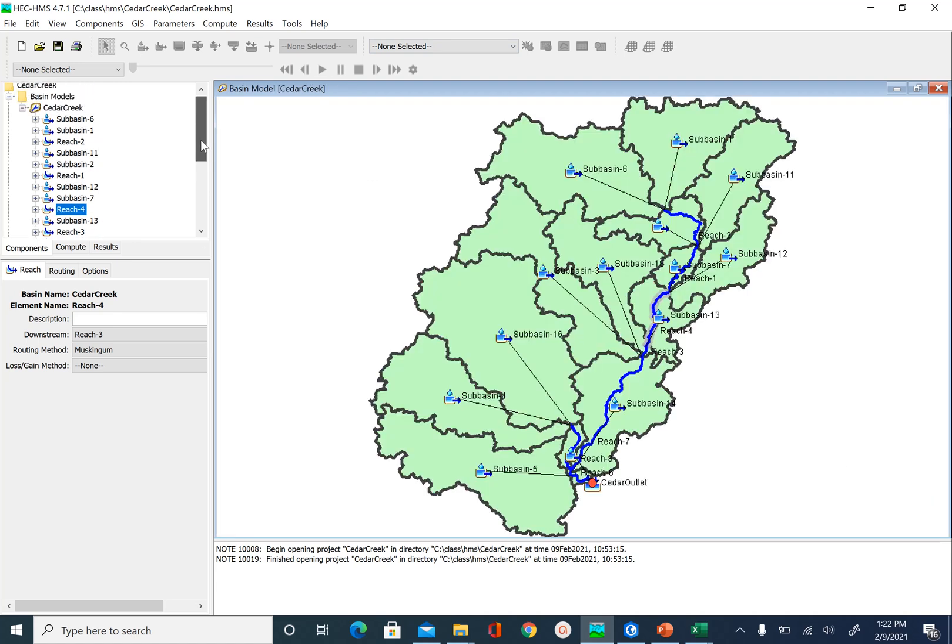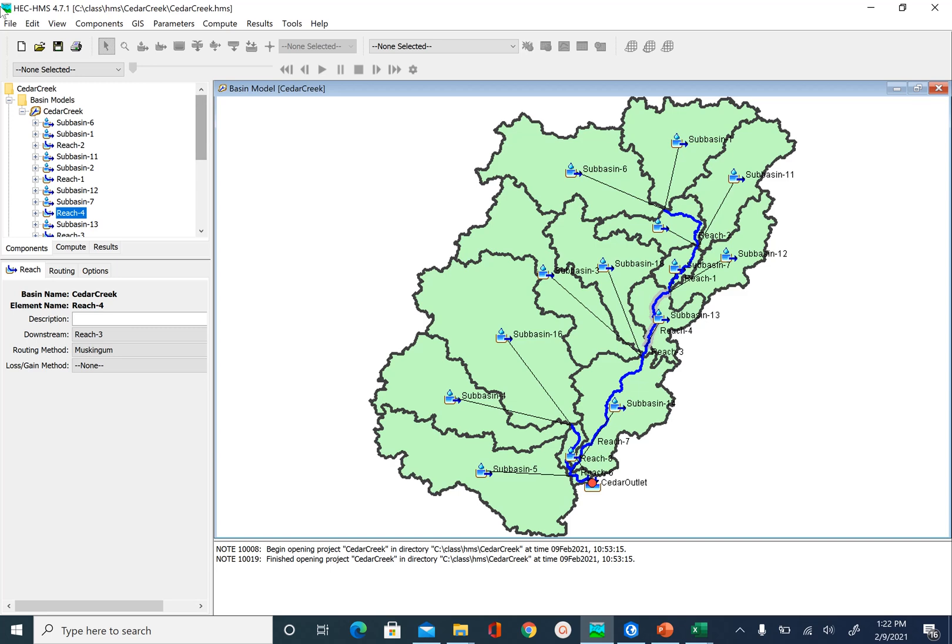We have now assigned all the parameters needed for all methods in the sub-basins and reaches, and the basin development in HEC-HMS is essentially complete. The next step is to provide input to the HEC-HMS model by specifying a rainfall hyetograph, which we will cover in the next unit. Save your project — you are done for this unit.